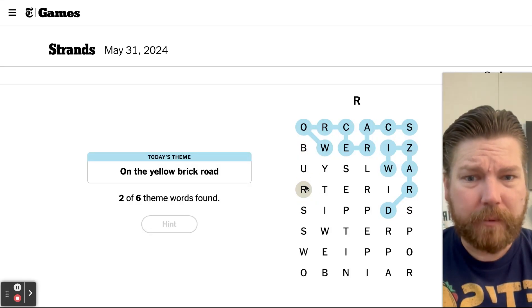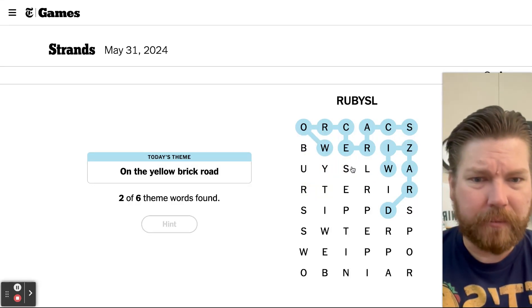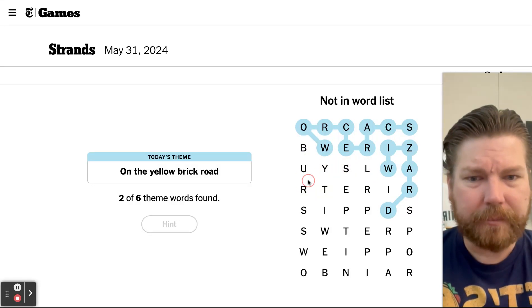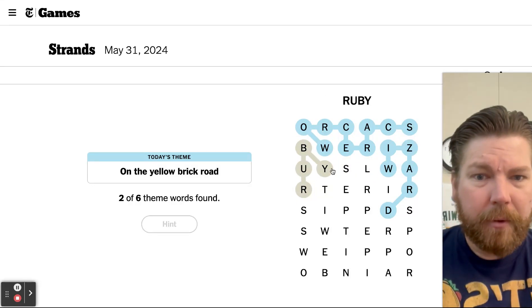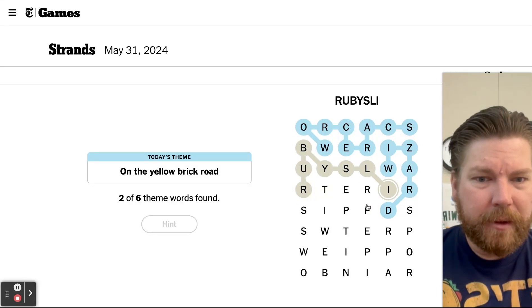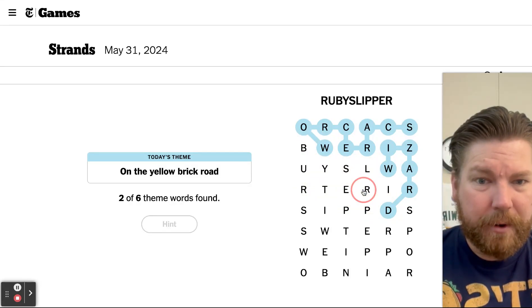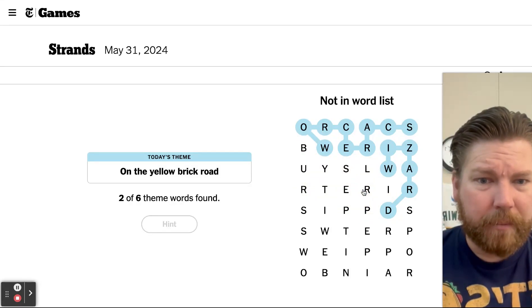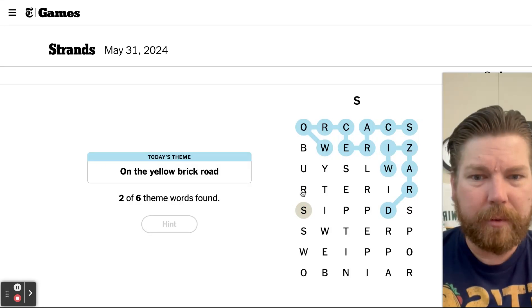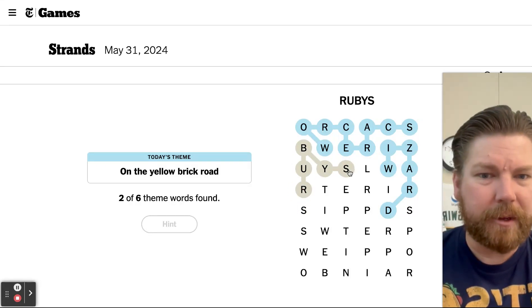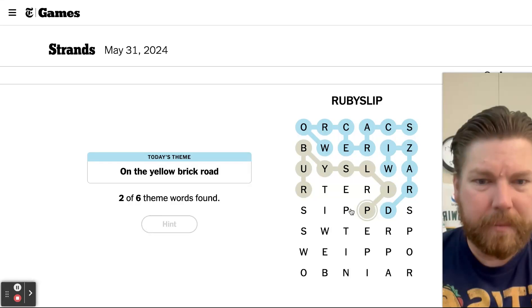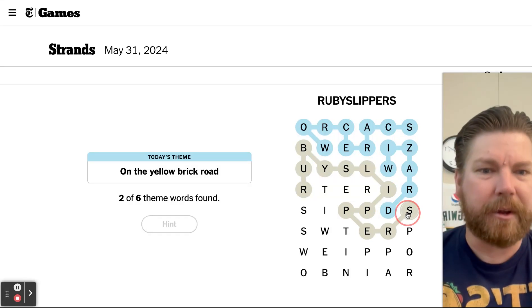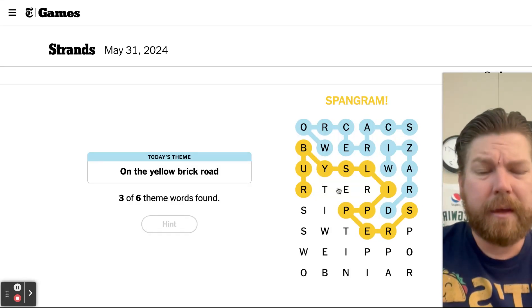Ruby, oh yeah, almost missed it, Ruby, Slipper, no, oh, I see, Rue, come on, why am I so bad at this, Ruby, Slippers, there we go, that looks like the Strand.